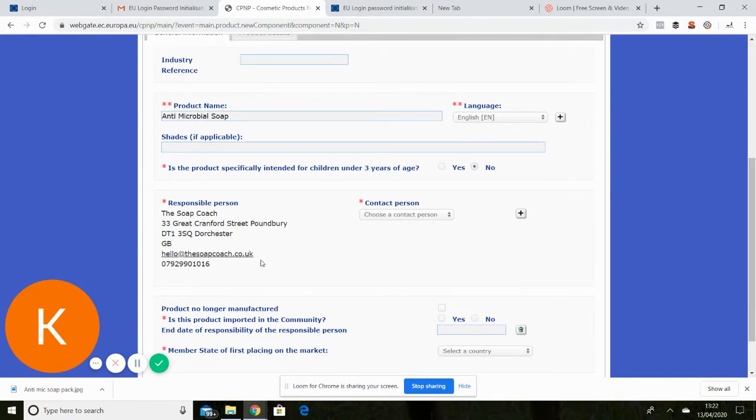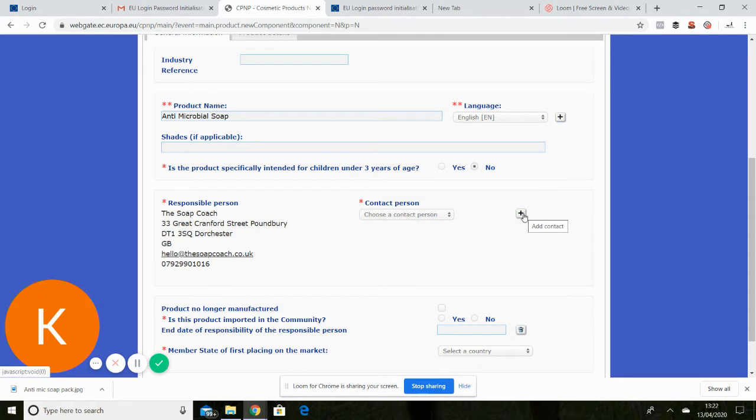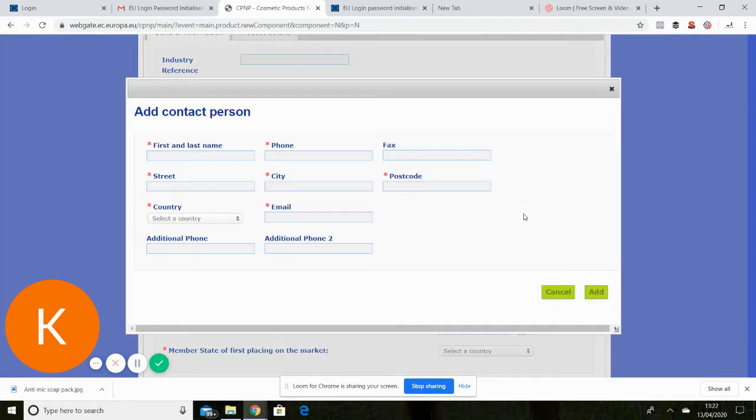Now this has already been prefilled because I've logged on so it has my information already but it won't have a contact person as yet. So I will do that now and that will be me.